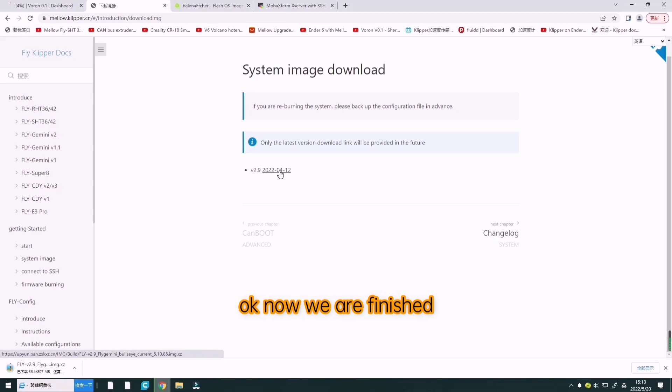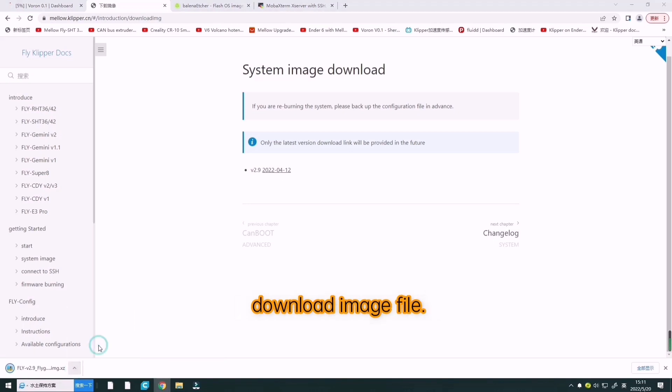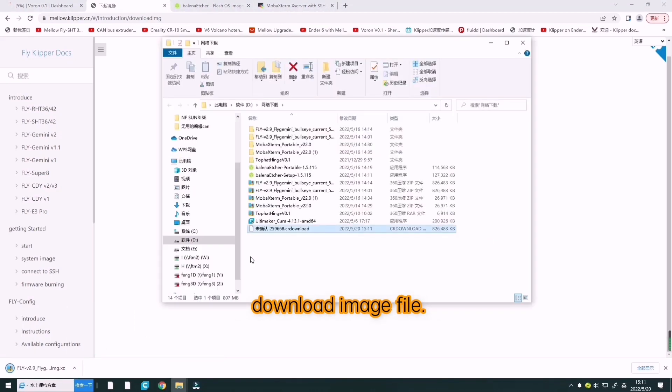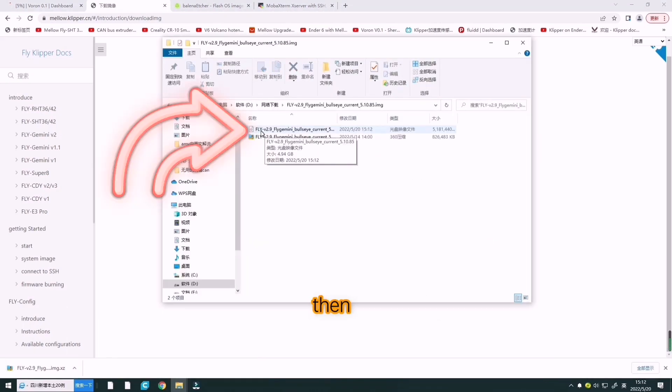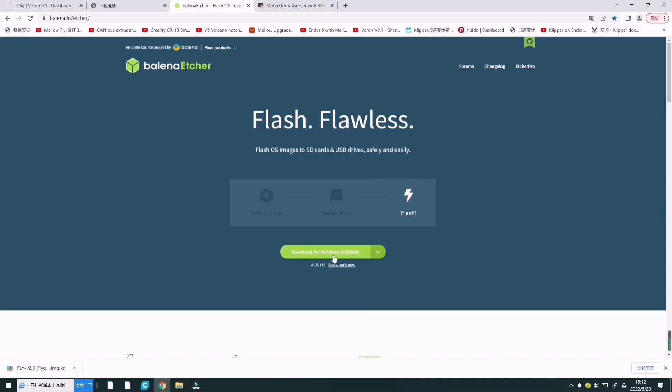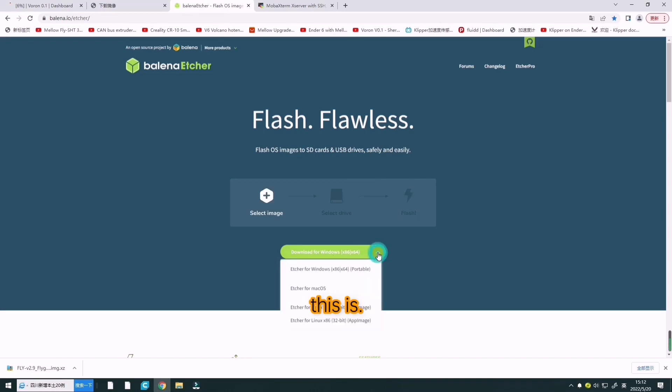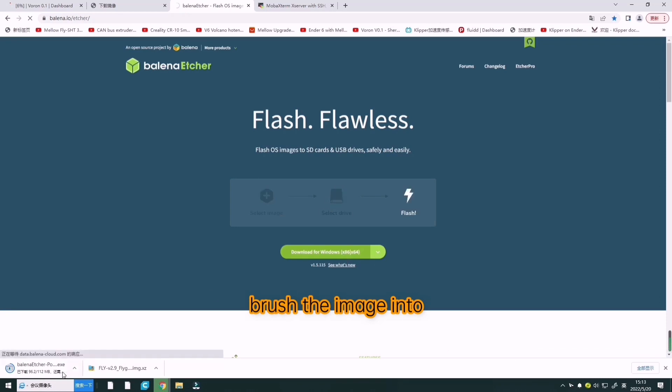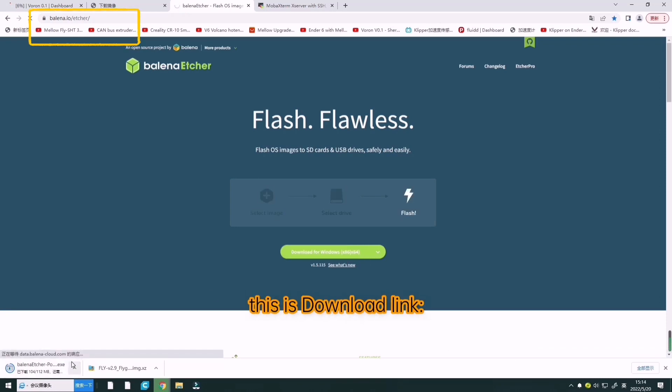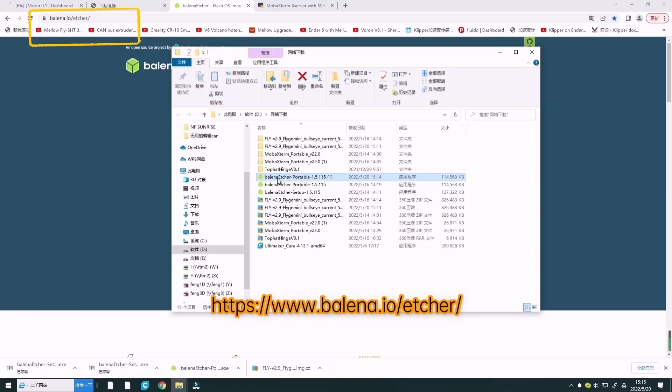Now we are finished downloading the image file. We need to use the tool Balena Etcher to flash the image into the SD card. This is the download link.